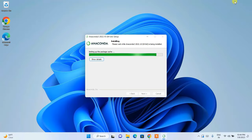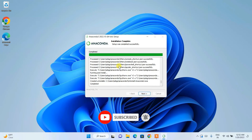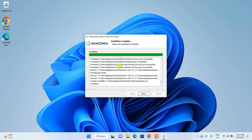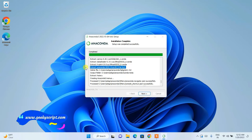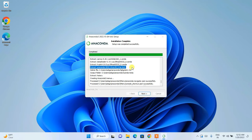You can minimize the window and wait for the installation to finish. The installation took nearly half an hour. At one particular step it took a long time, so have some patience and let it finish. It is extracting some large files, and the time depends on your system configuration.